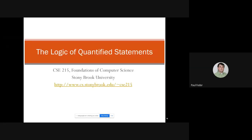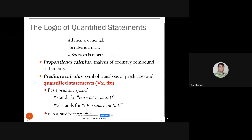This lecture is about a logic of quantified statements, or predicate logic. Let's return to our original example from the beginning of the semester: all men are mortal, Socrates is a man, and Socrates is mortal.